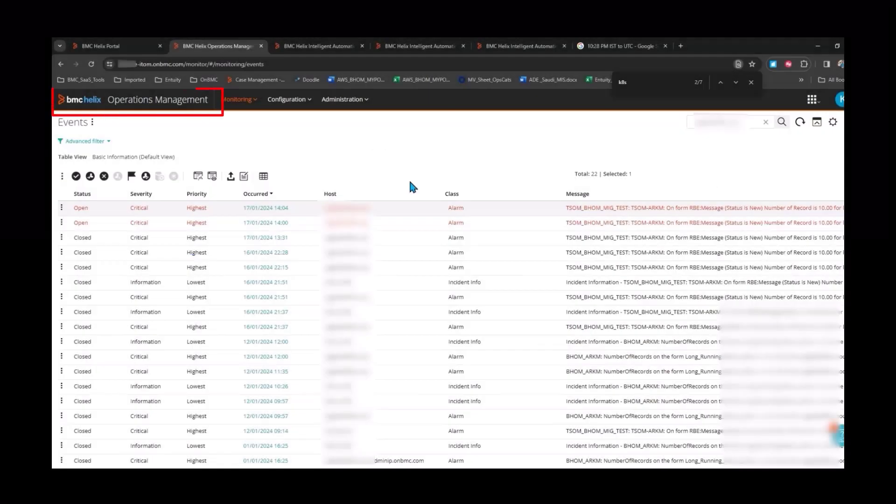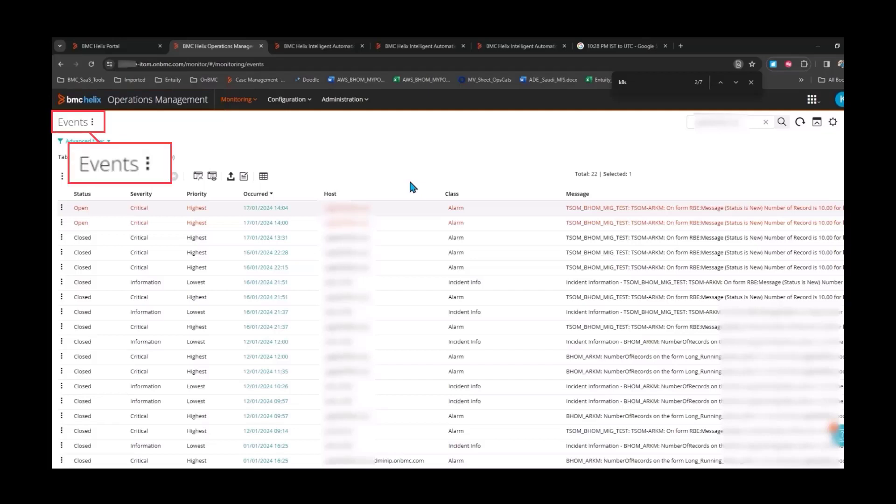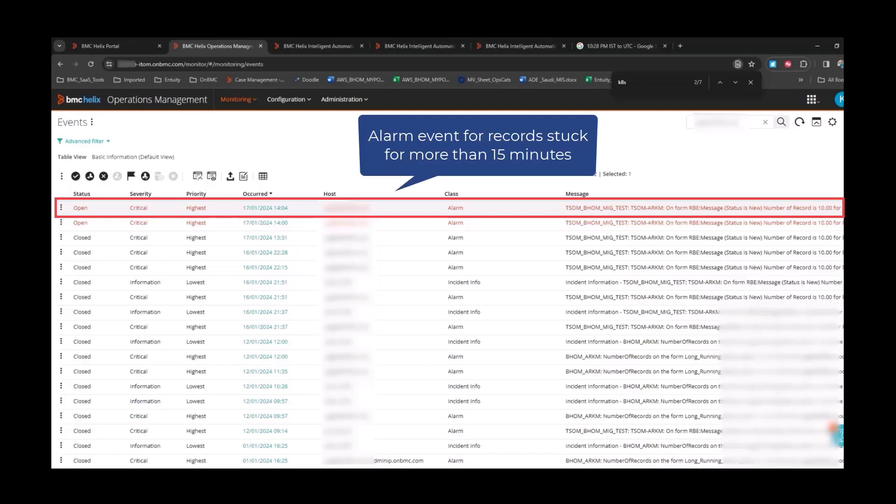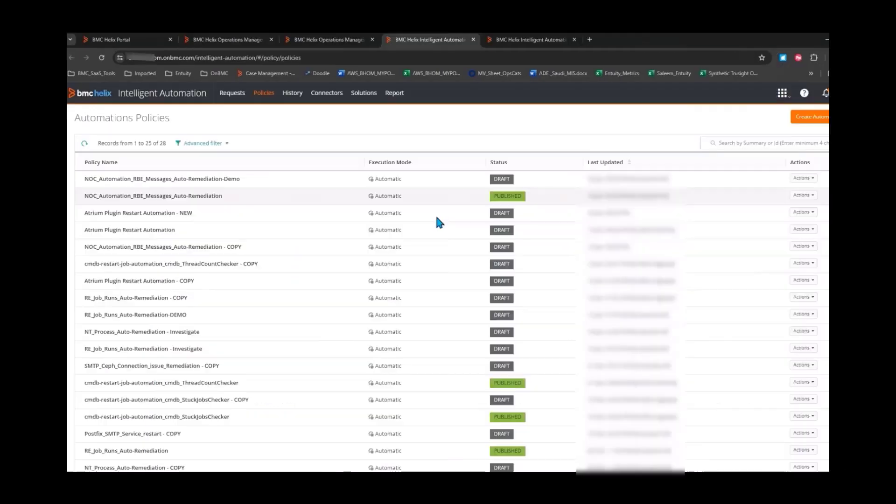First, log in to the Operations Management Console and navigate to the Events page. You can see the NOC Automation RBE Messages Auto Remediation Stuck Records Alarm event for records stuck in an unprocessed stage for more than 15 minutes.